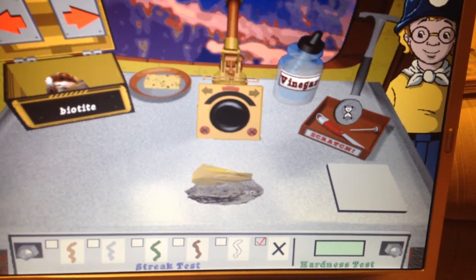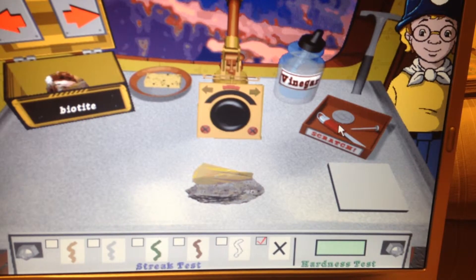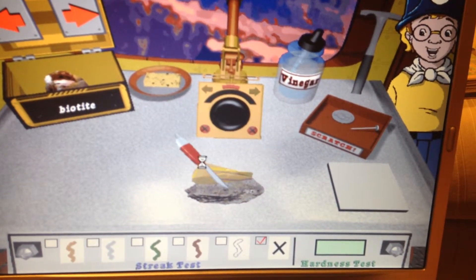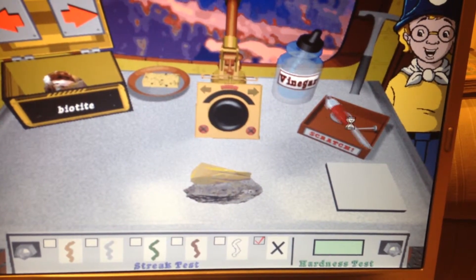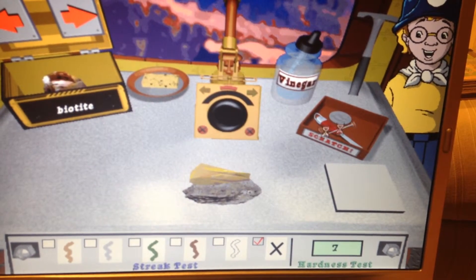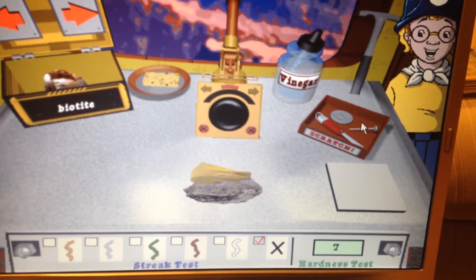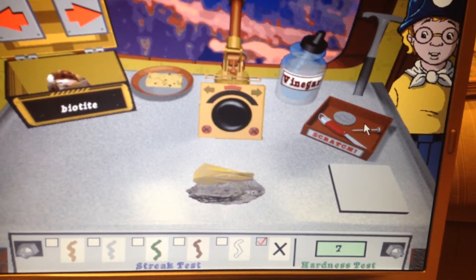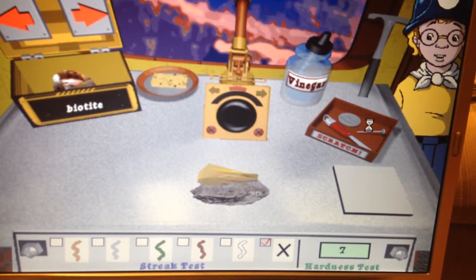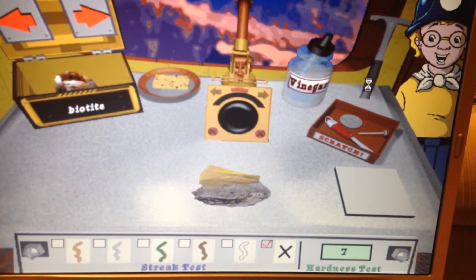This mineral is too hard to be scratched by the coin. This mineral is too hard to be scratched by the coin or the pocket knife. This mineral is too hard to be scratched by any of the objects on the GeoTable. If your test doesn't work, don't worry — you might still be able to identify a mineral like this quartz.